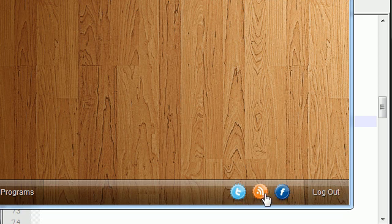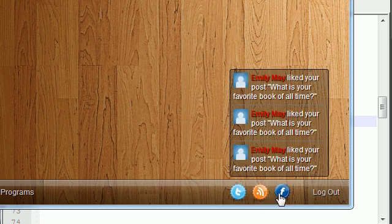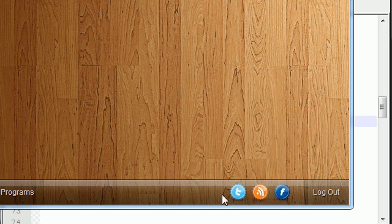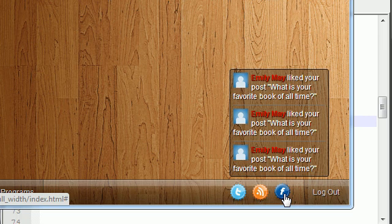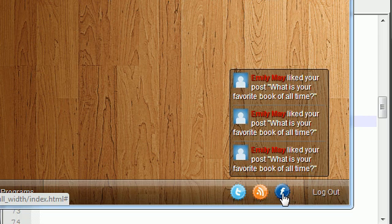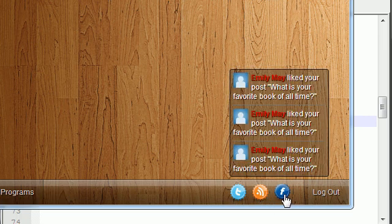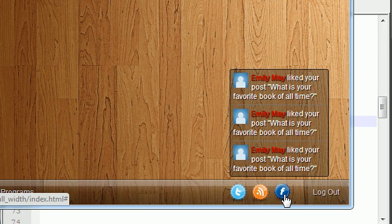So these are the notification buttons right here. And as you can see, whenever you roll over them, they move a little bit. And then this one is similar to the one I have on my website, where whenever you hover over it, it tells you all of your notifications, like who liked your post, who commented on your picture, stuff like that.